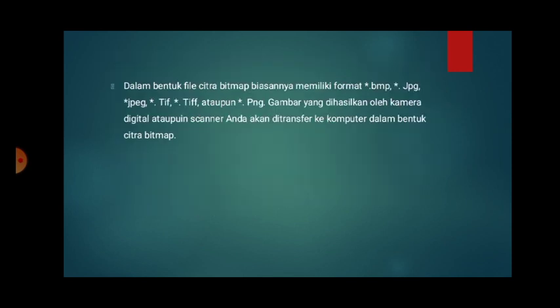File citra bitmap biasanya memiliki format BMP, JPEG, TIFF, dan PNG. Gambar yang dihasilkan oleh kamera digital ataupun scanner akan ditransfer ke komputer dalam bentuk citra bitmap.